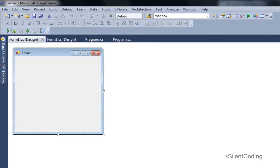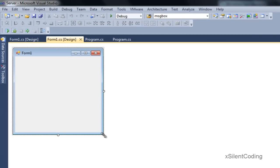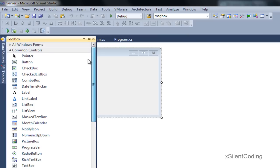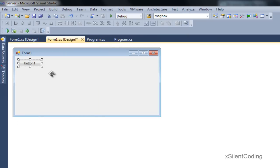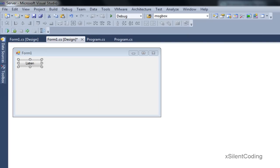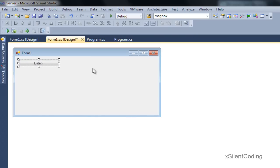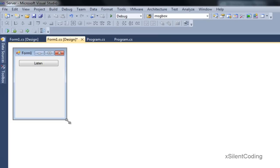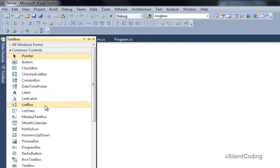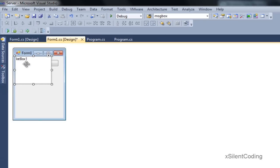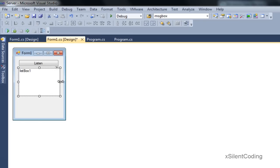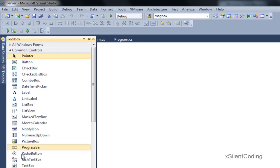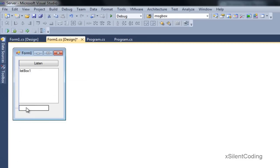Alright, so for the server, we need to add a couple of things. Let's add a listen button, and let's add a list box, and let's add a text box.